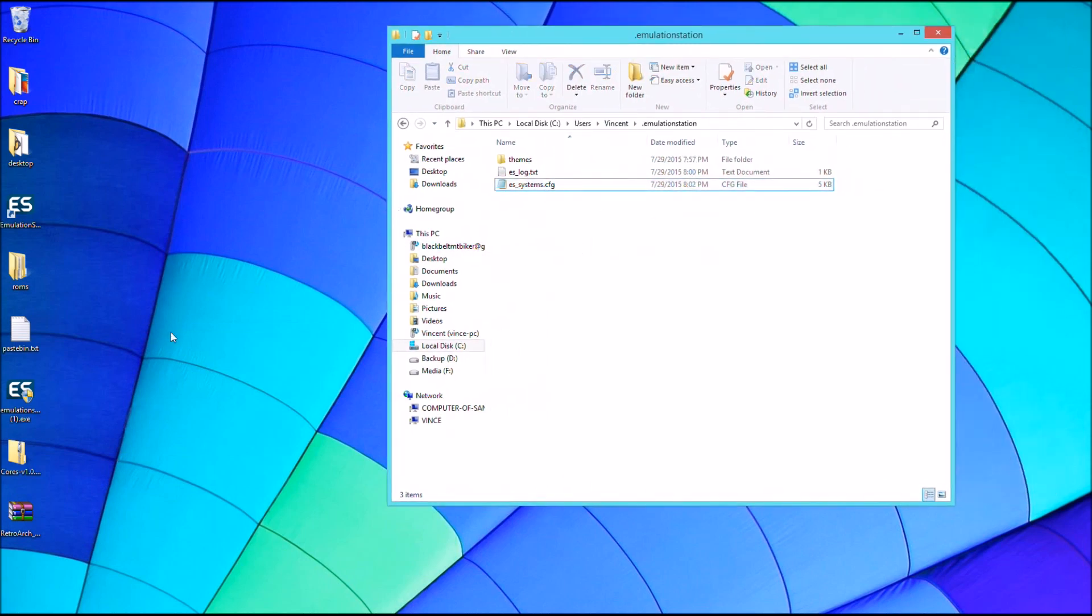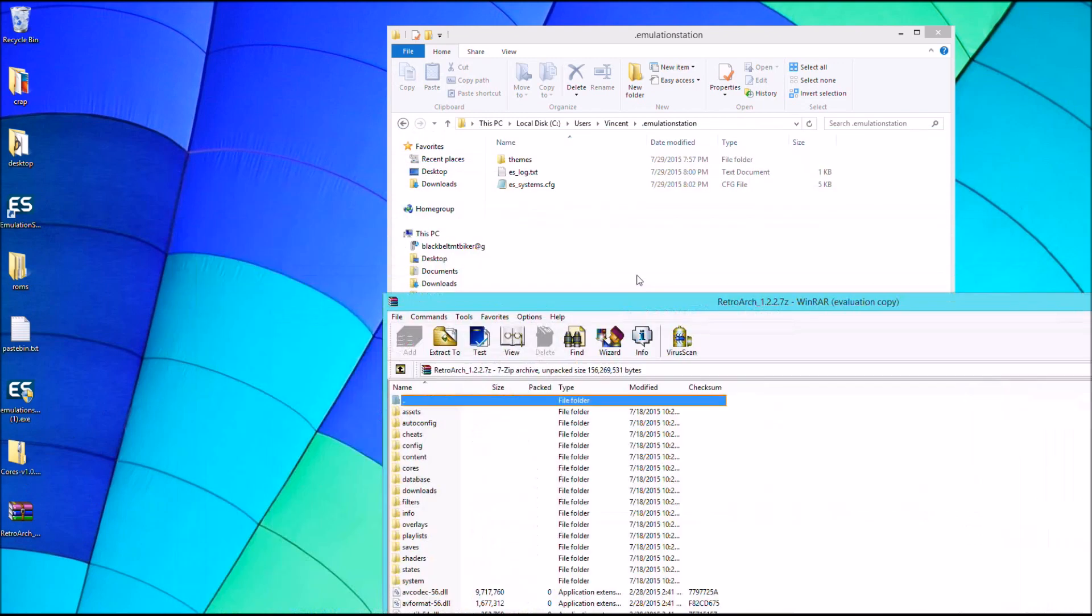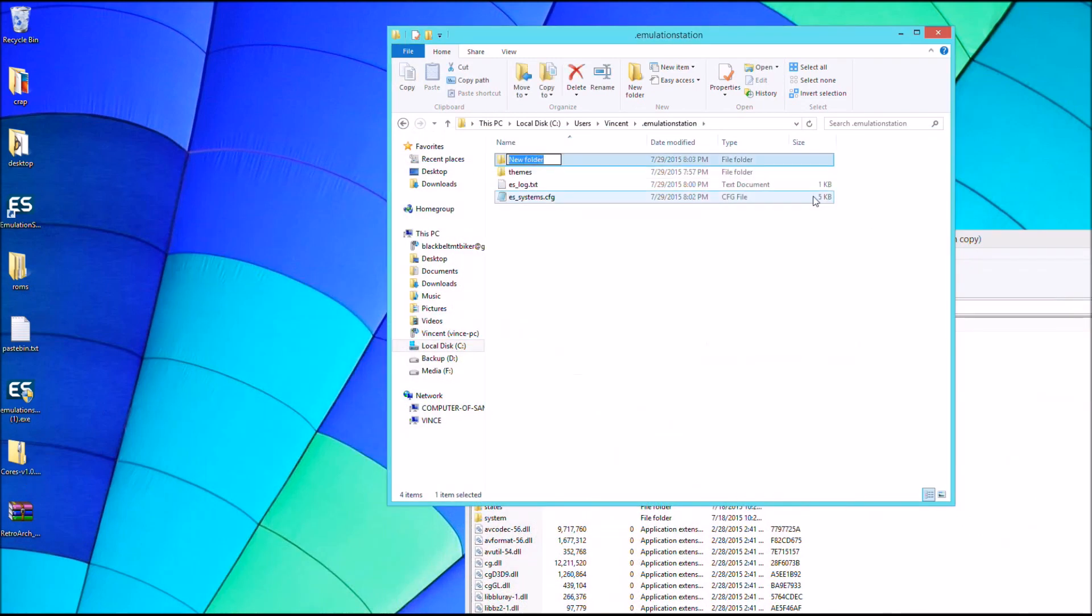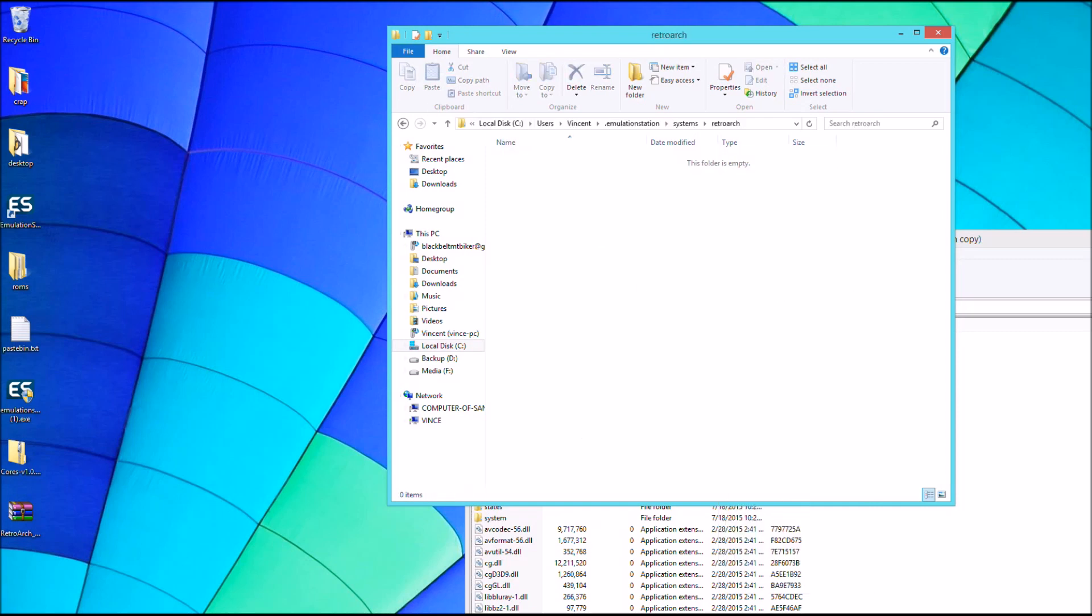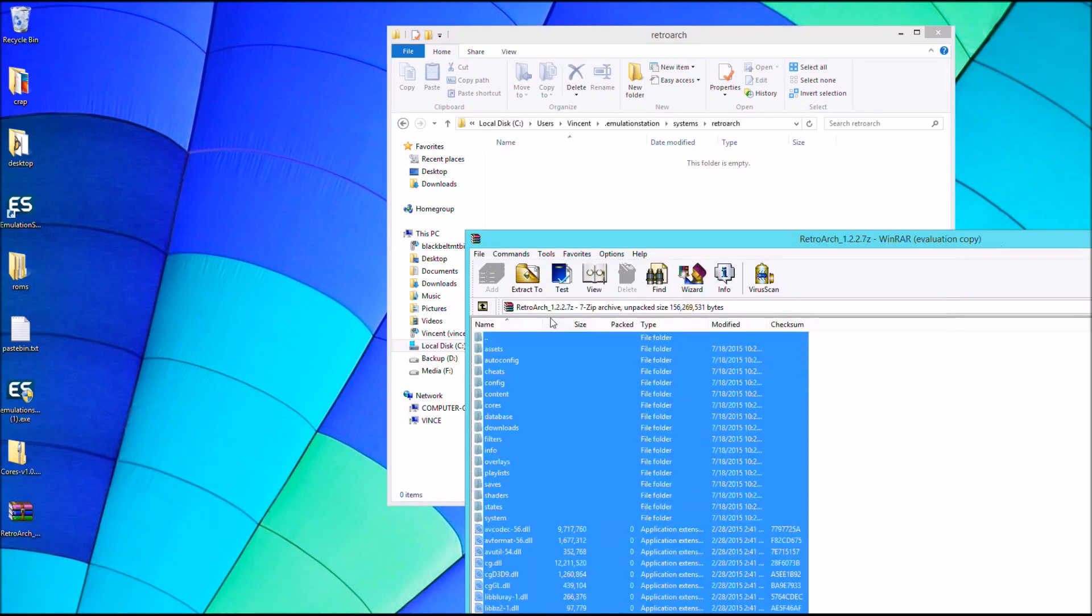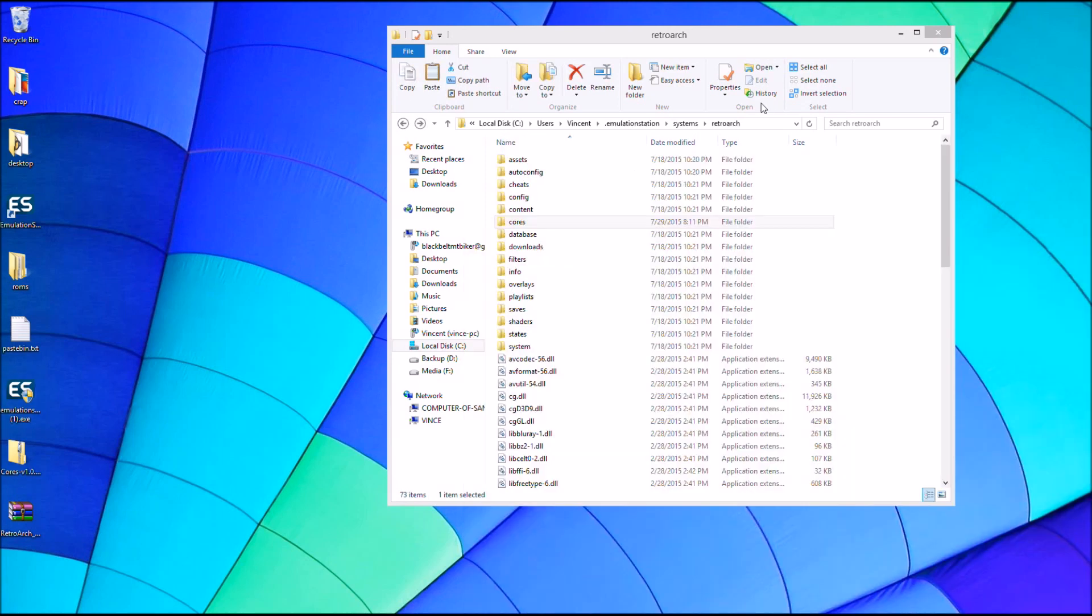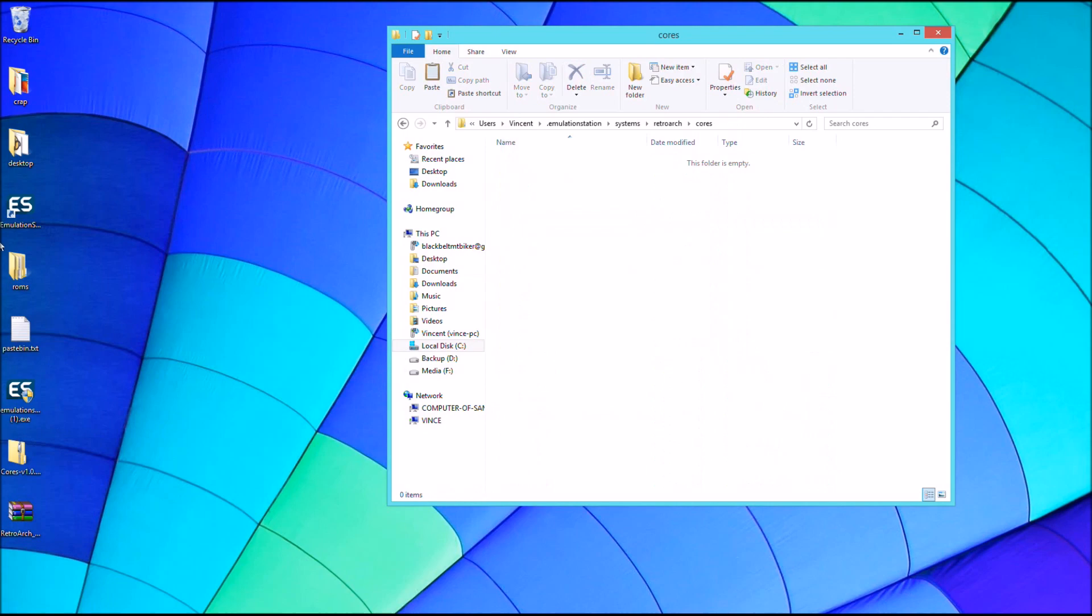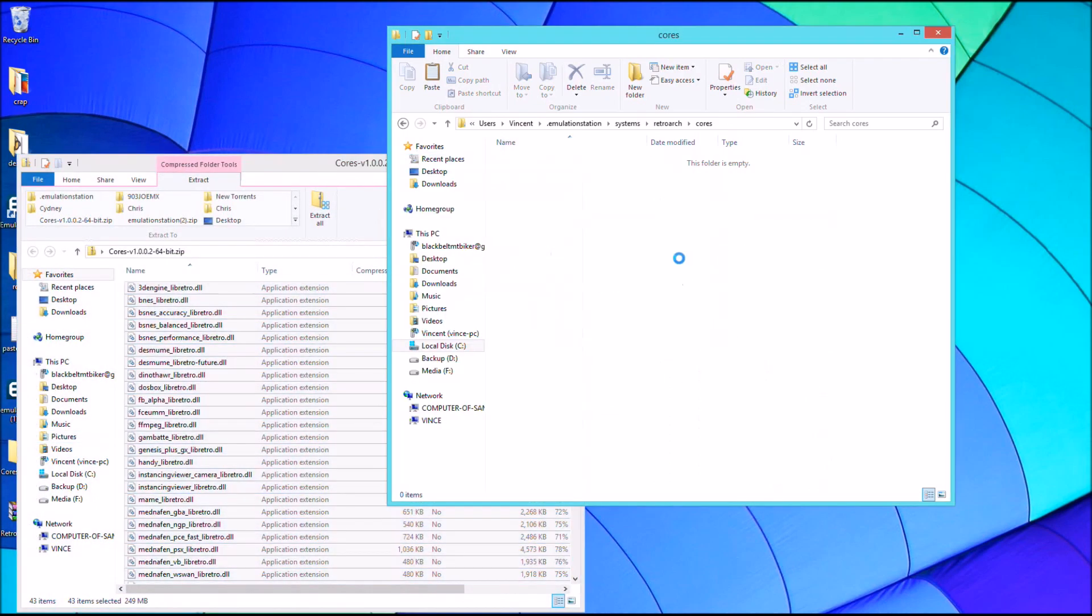So all you need to do is open up the RetroArch zip file. And we're actually going to create a new folder in our .emulationStation folder called Systems. And inside of there, we're going to make a folder called RetroArch. And then copy all of these folders into or extract all of those files into the RetroArch folder. And once the RetroArch files are extracted, we're going to extract the RetroArch cores into the cores folder, which is within the RetroArch folder. So I'm just going to copy them in there just like that.